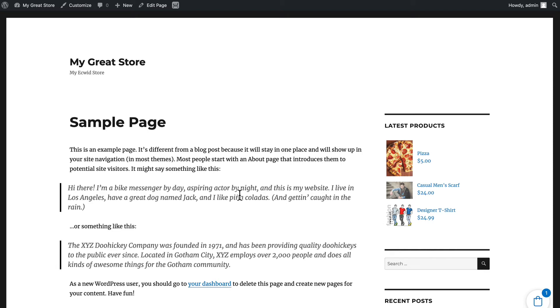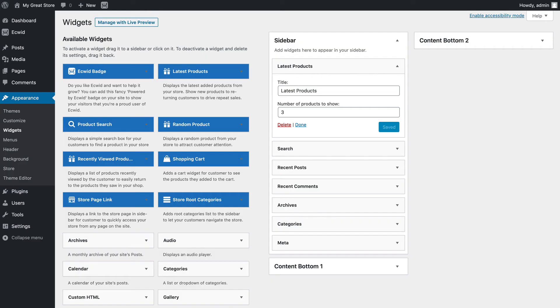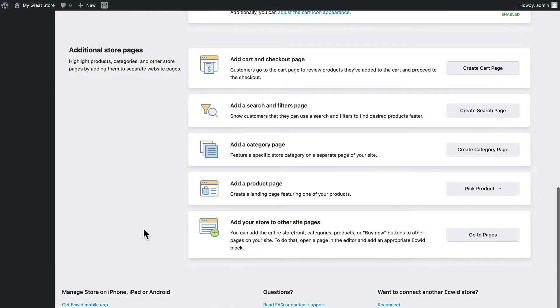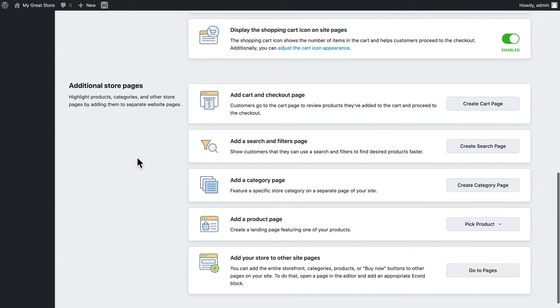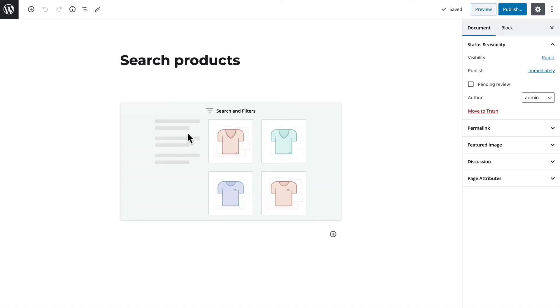For instance, if you have a blog or any page on your website, it's really simple to embed Ecwid products anywhere in your WordPress site. If you're interested in creating separate pages for your cart, search pages, category page, product page, and adding your store to other site pages, you can do that here. Ecwid already provides a cart and checkout page for you. Adding a search page is simple. Just click Create a Search Page and the search and filters block will be placed into the page for you.